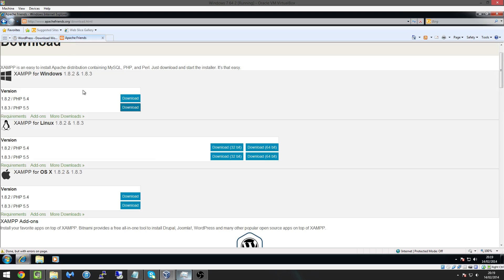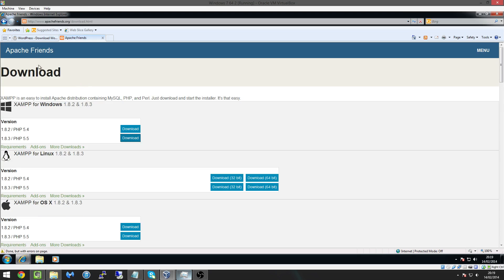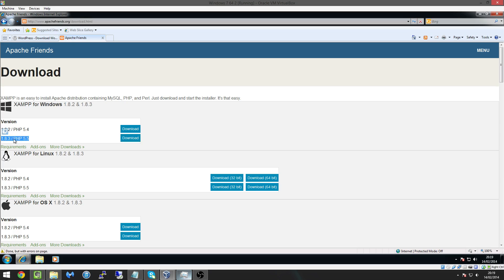Next thing you're going to need is like I said Apache which is our web server. So head over to the website apachefriends.org which again the link will be in the description so you can download it.